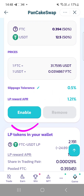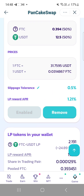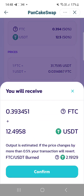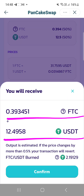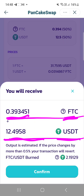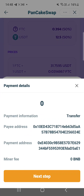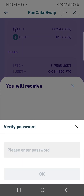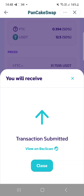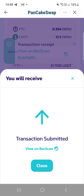At this point, click enable. After you enable, click remove. This is the summary of what you will receive — in terms of FTC, which is 0.393, and this amount in USDT. Confirm it, proceed to the next step, key in your password, and it's submitted.